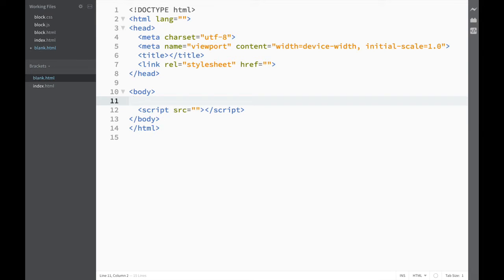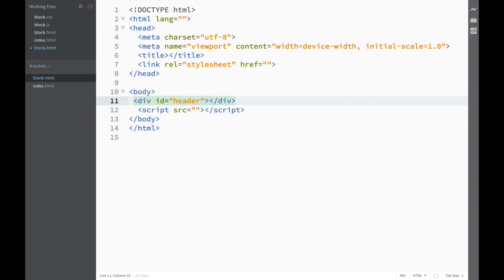With Emmet, I can also add attribute operators to my HTML. What I would do is write 'div', then use the hash symbol, and then write 'header'. Press Tab, and you can right away see that I have created a div with an id of 'header'.